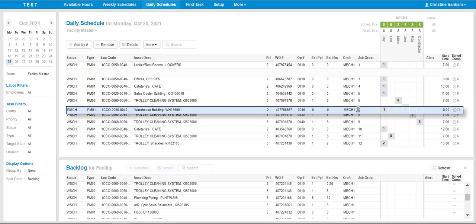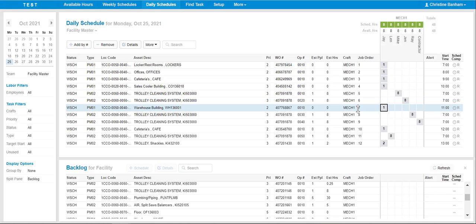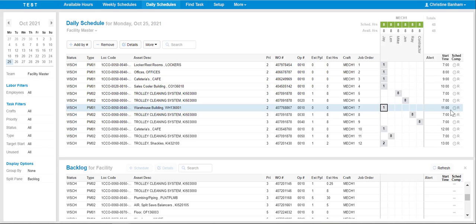The Start Time field will automatically adjust based on where the work order is listed within the schedule. In this example, the start time changed from 8 a.m. to 11 a.m. as we shifted the Priority of the work order towards the end of the day.